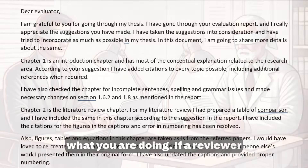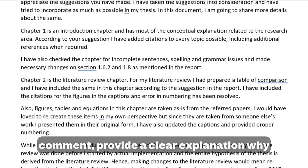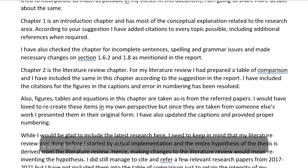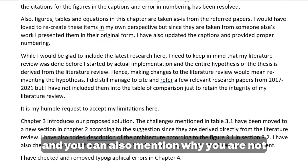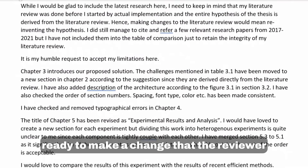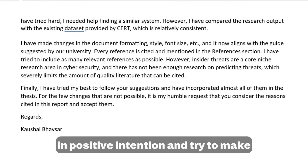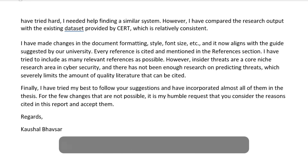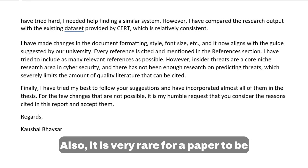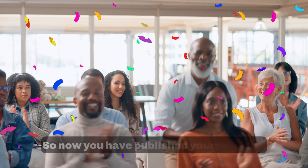If a reviewer provides a comment, address every comment and provide a clear explanation for how you responded. You can also mention why you are not willing to make a particular change the reviewer requested. Take all feedback with positive intent and try to make as many improvements as possible. Note that it is very rare for a paper to be accepted without any revisions.